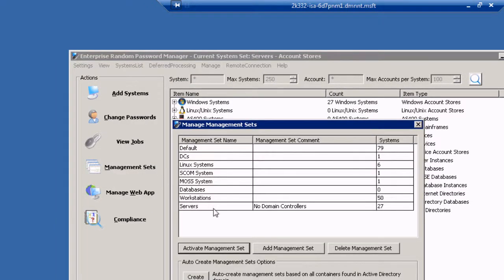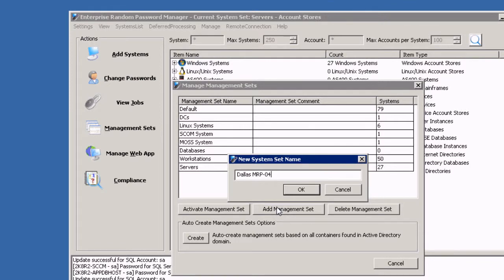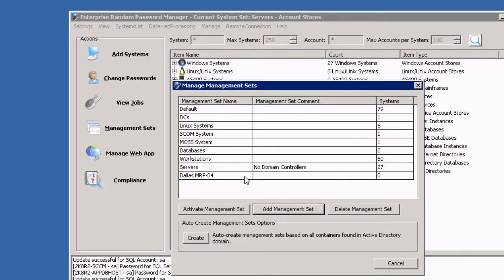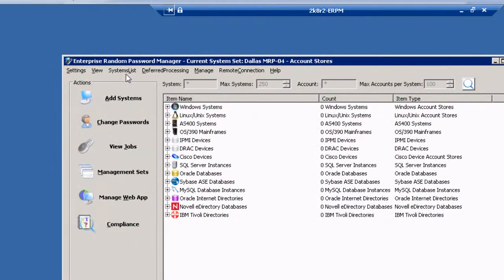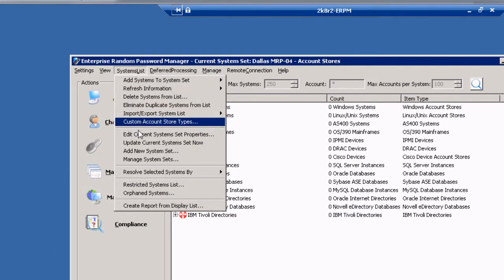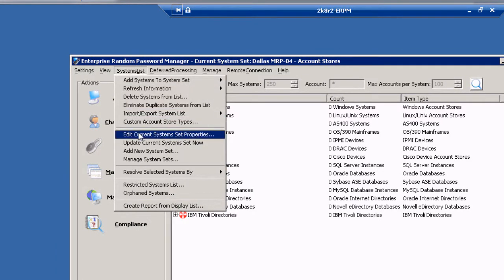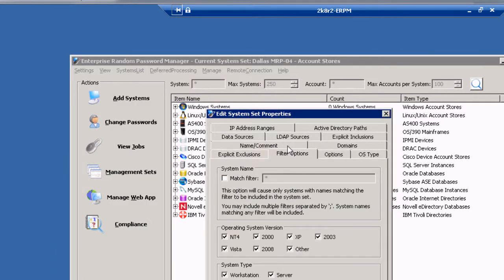Configuring management sets is easy. Simply choose an appropriate name and activate your new management set, then configure rules to automatically discover your systems and accounts. You can configure auto discovery by system names, Active Directory groups, CMDB membership, IP address ranges, and numerous other options.